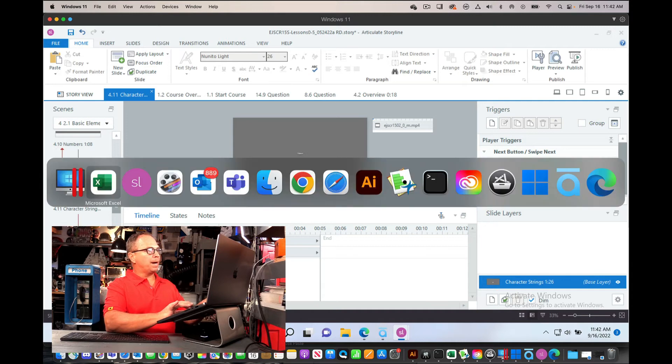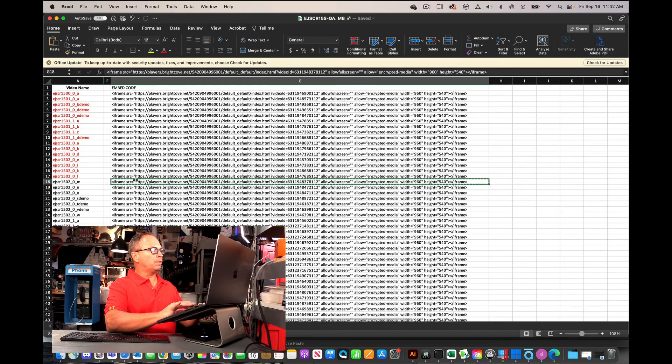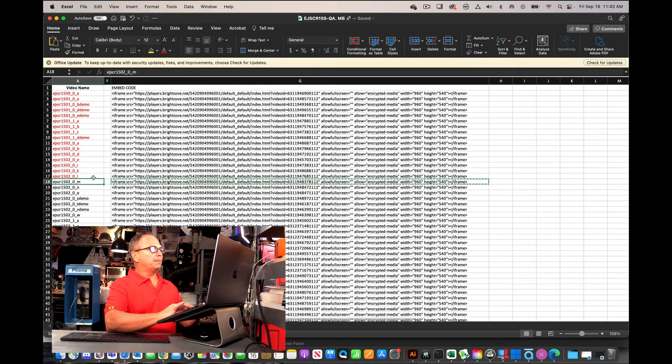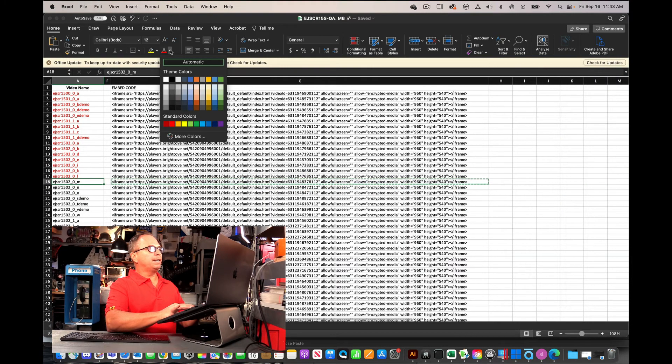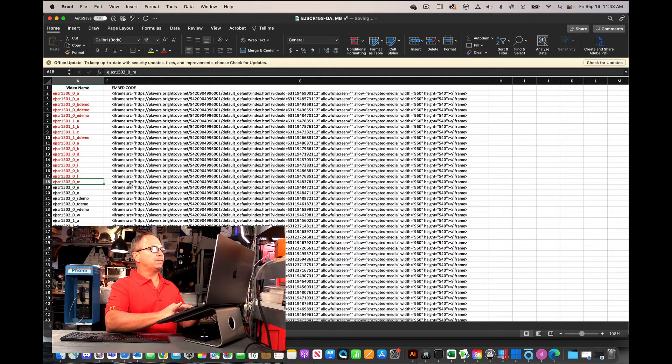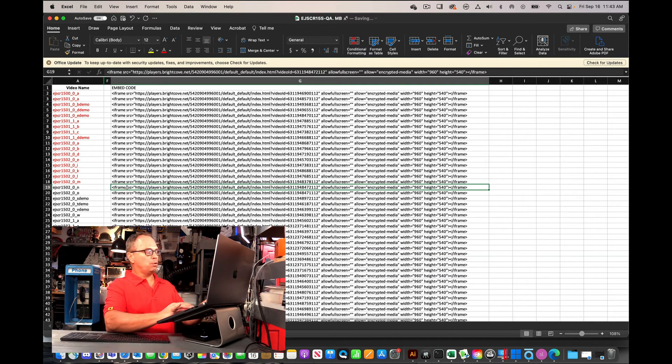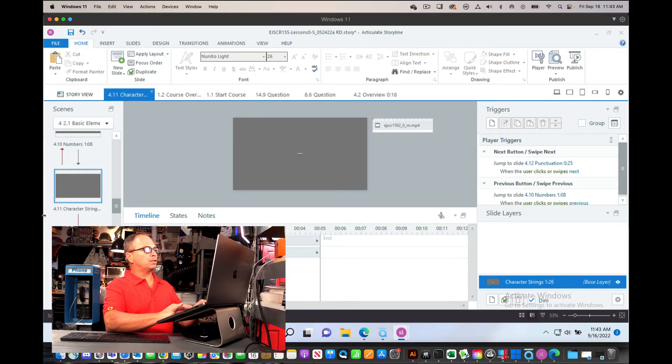So now I'm going to go back to my Excel file. I'm just going to, with red, indicate that that file is done and now I'm moving over to the next one.